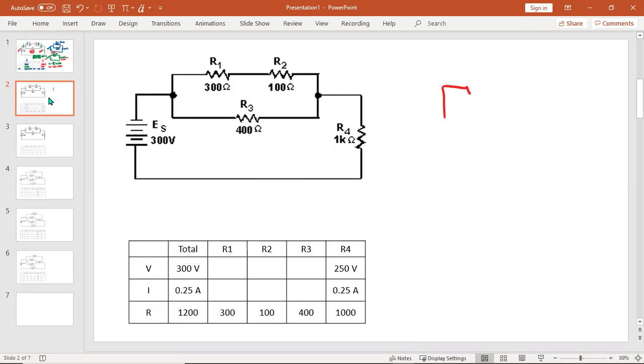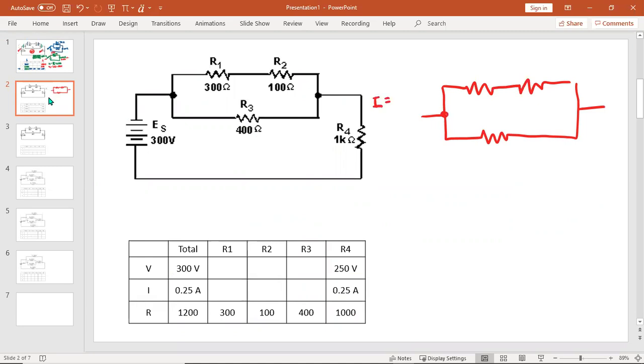So this is all the information we just found, and we need to look more closely at the parallel branch. I'm just going to redraw it over here and write down what we knew. We knew that we had 0.25 amps coming in, and we know that we're going to drop in each branch 50 volts, because voltage drop in parallel is equal in all branches.